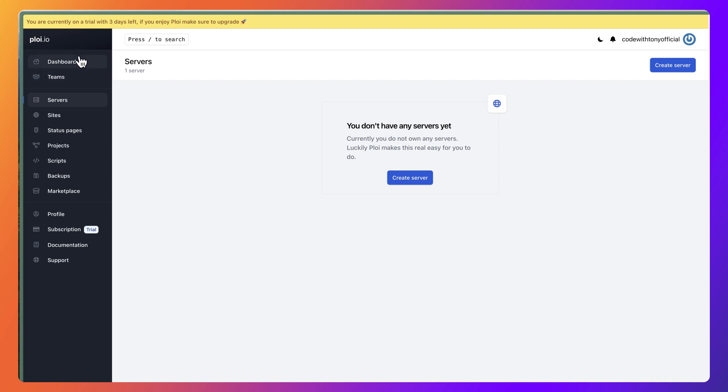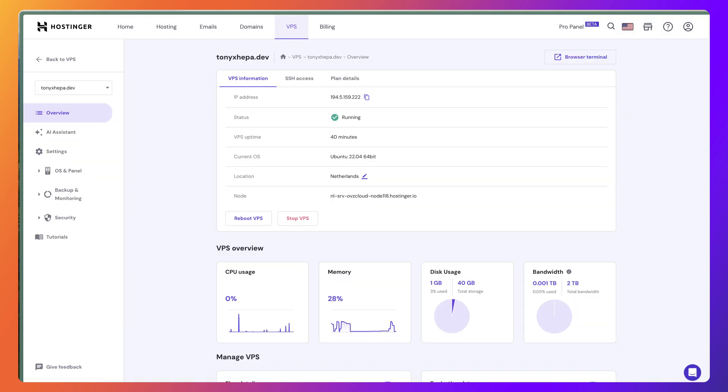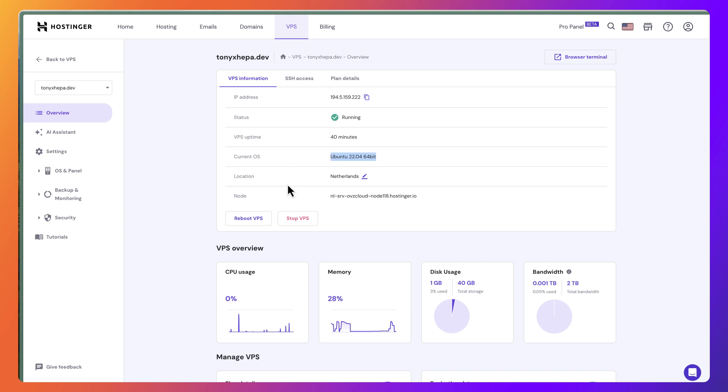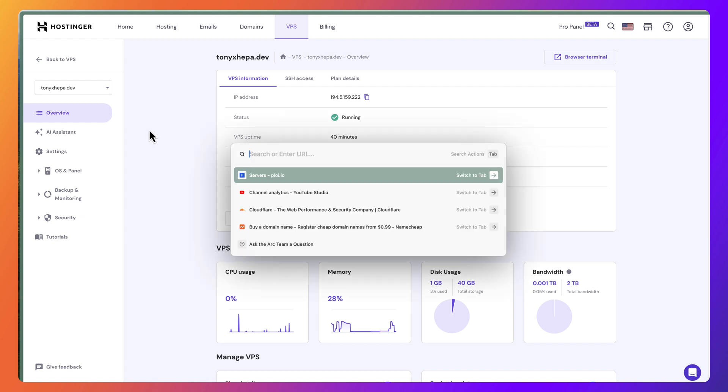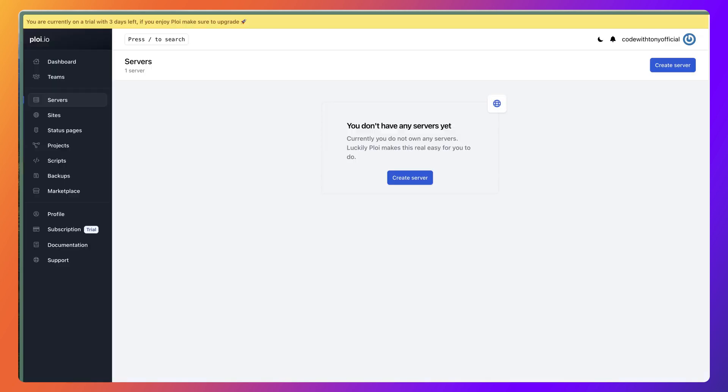Here in Ploy.io I have created an account, the same also in Hostinger, and I have a VPS. Here is the VPS information: the IP address, current OS which is Ubuntu 22.04. This is empty, I just have installed this and it's empty.